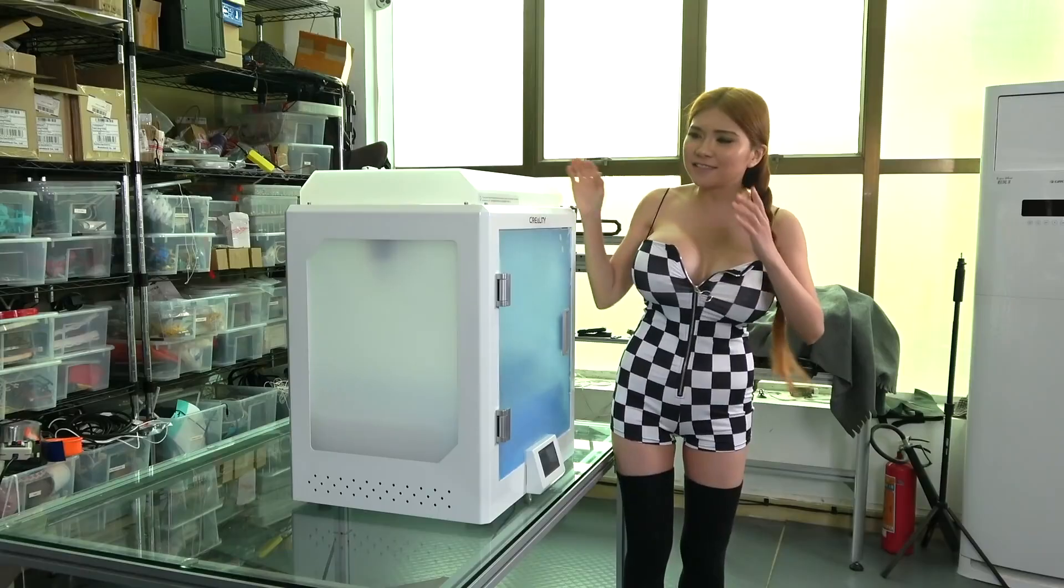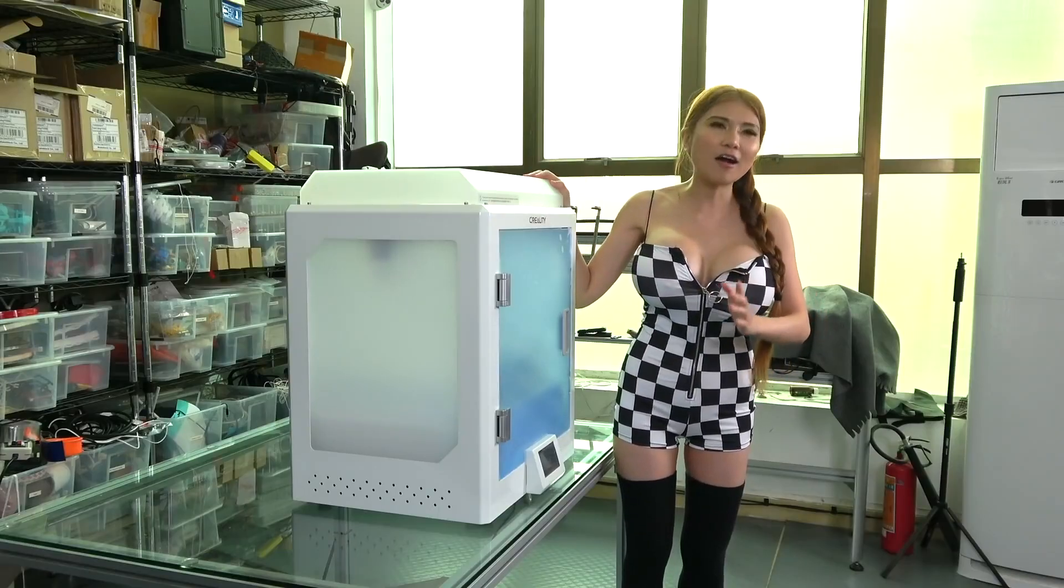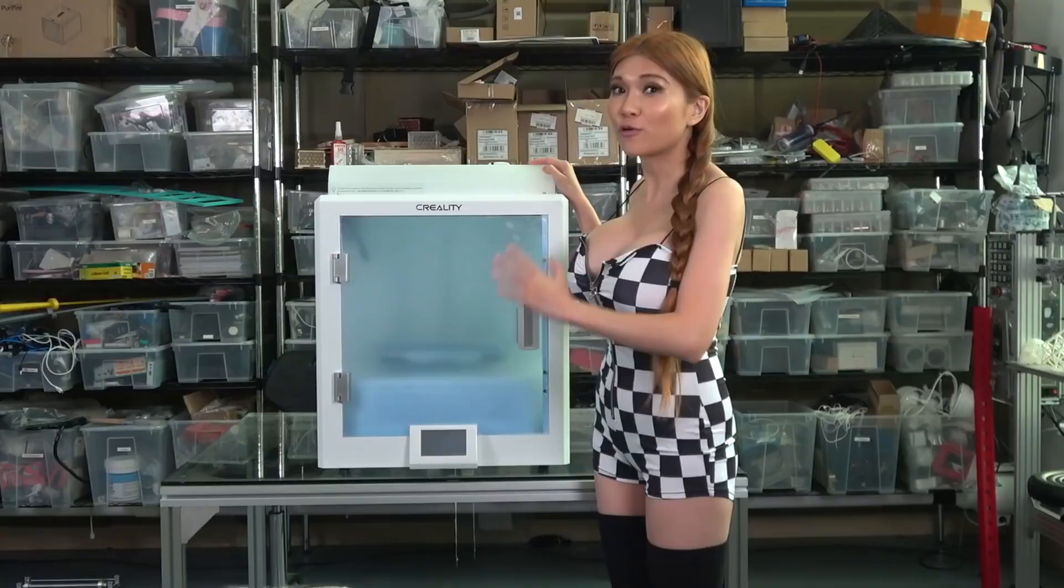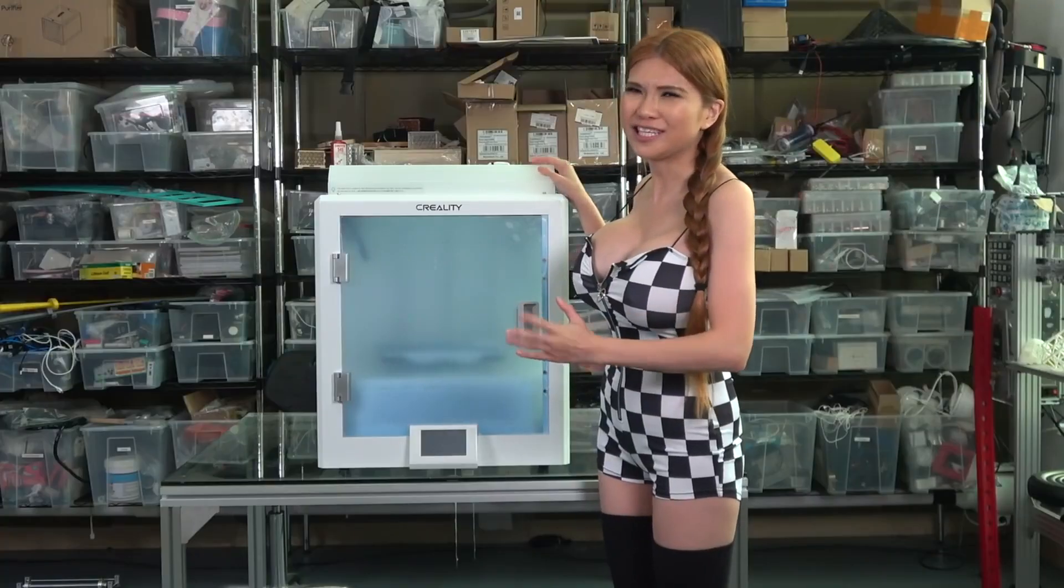Hey everyone, I've got a new 3D printer for you to have a look at today, it's the CR5 Pro-H.